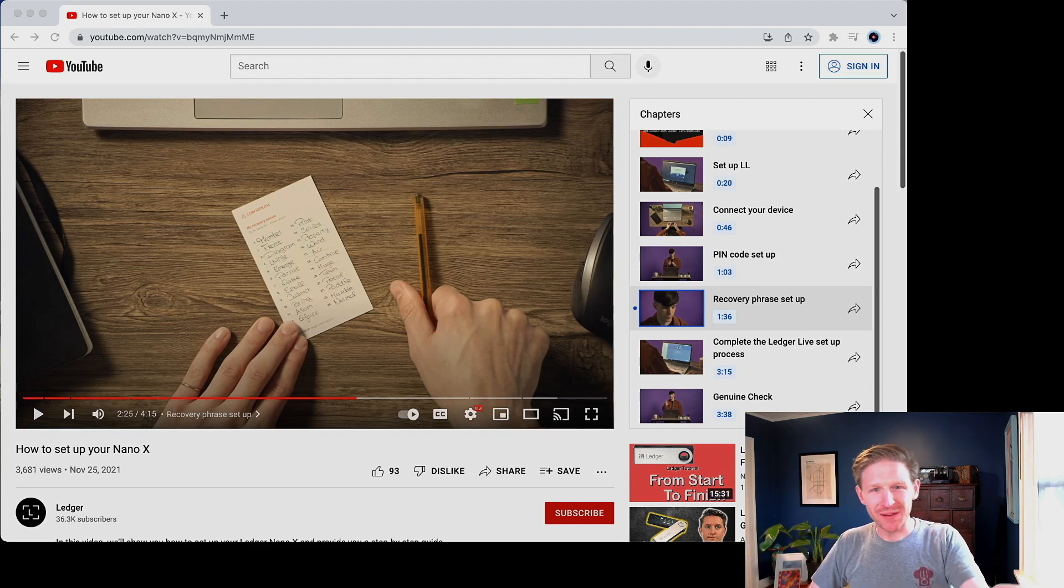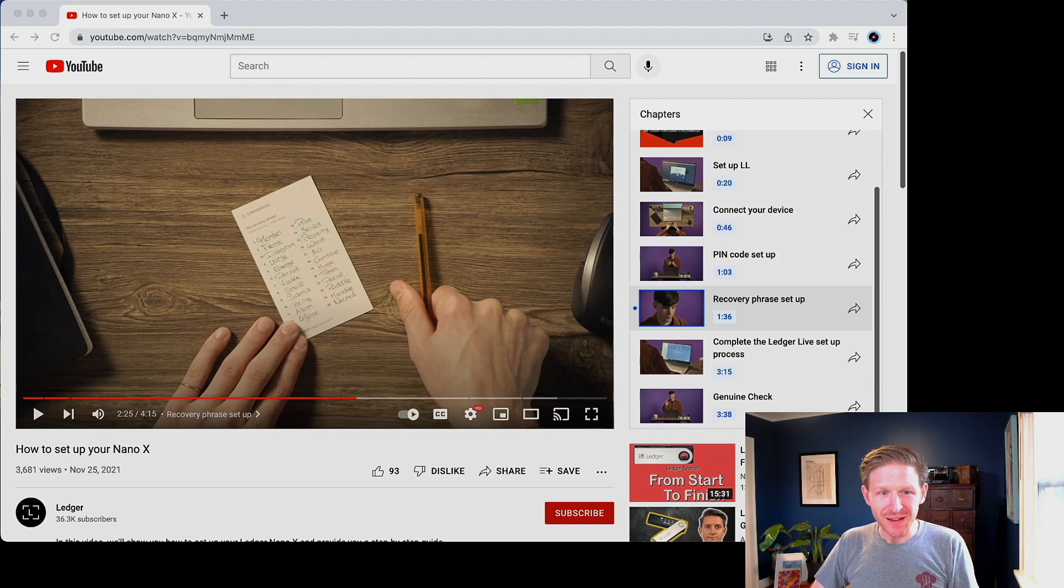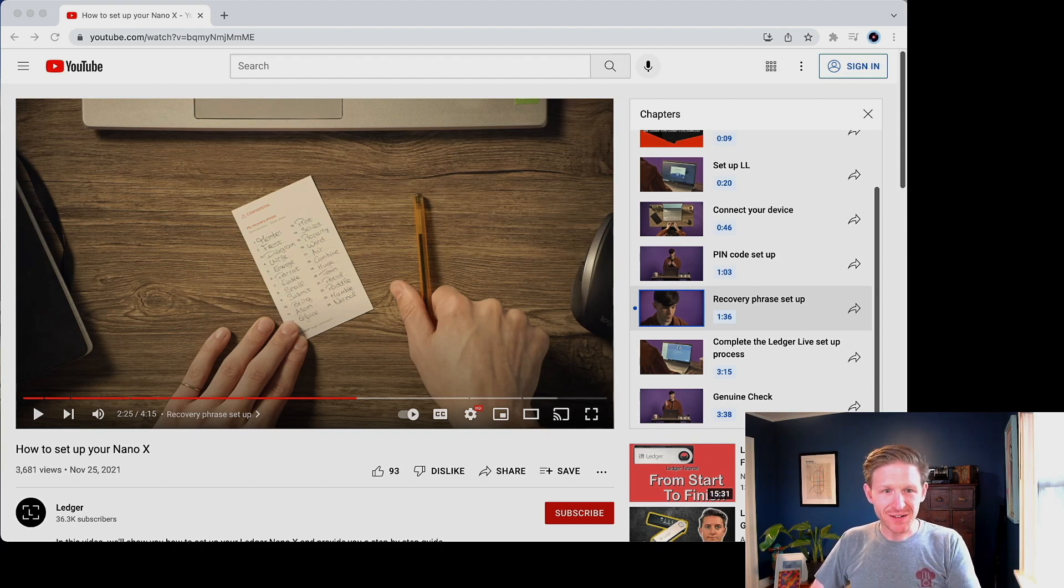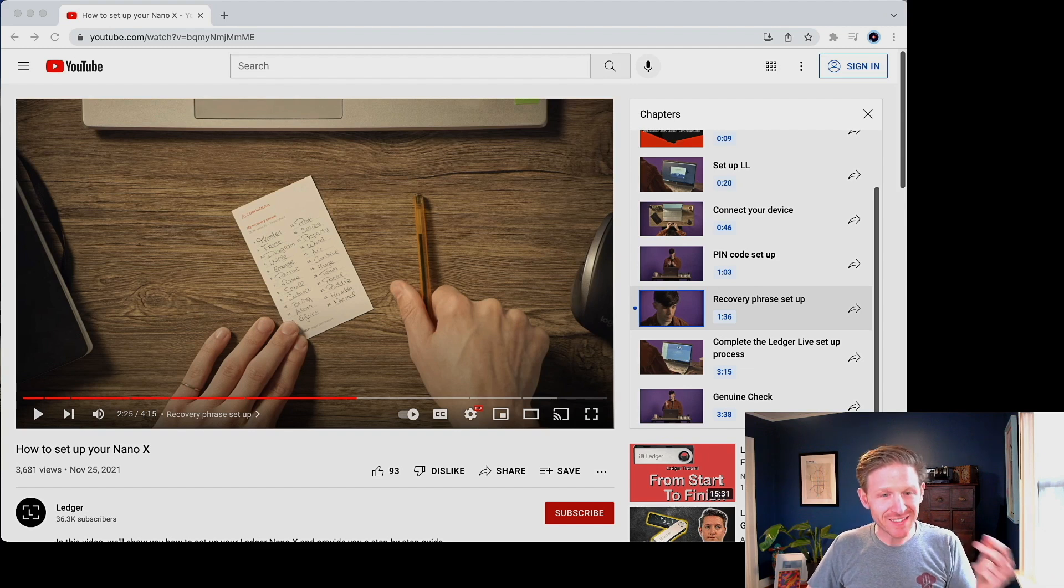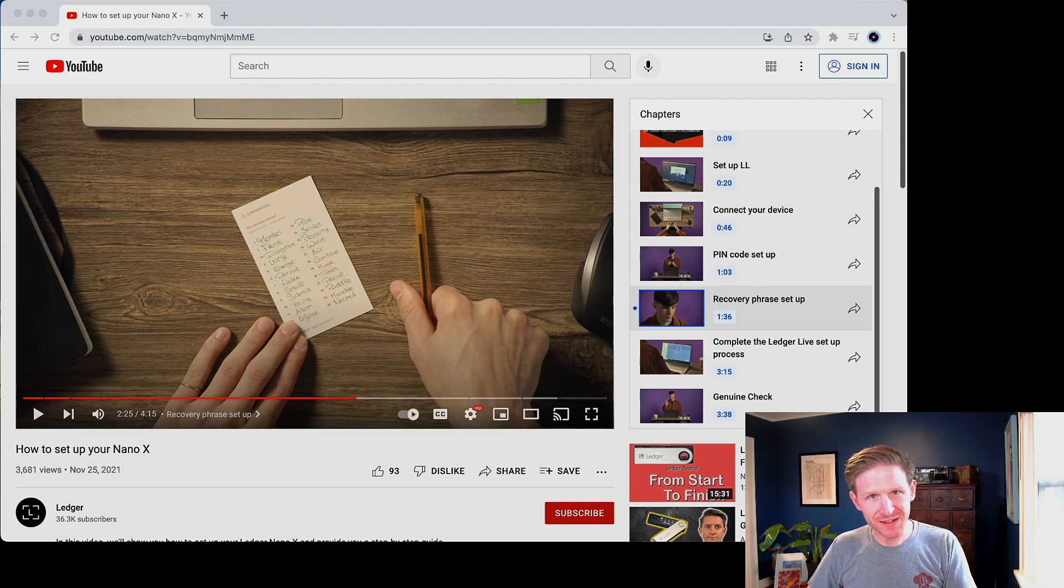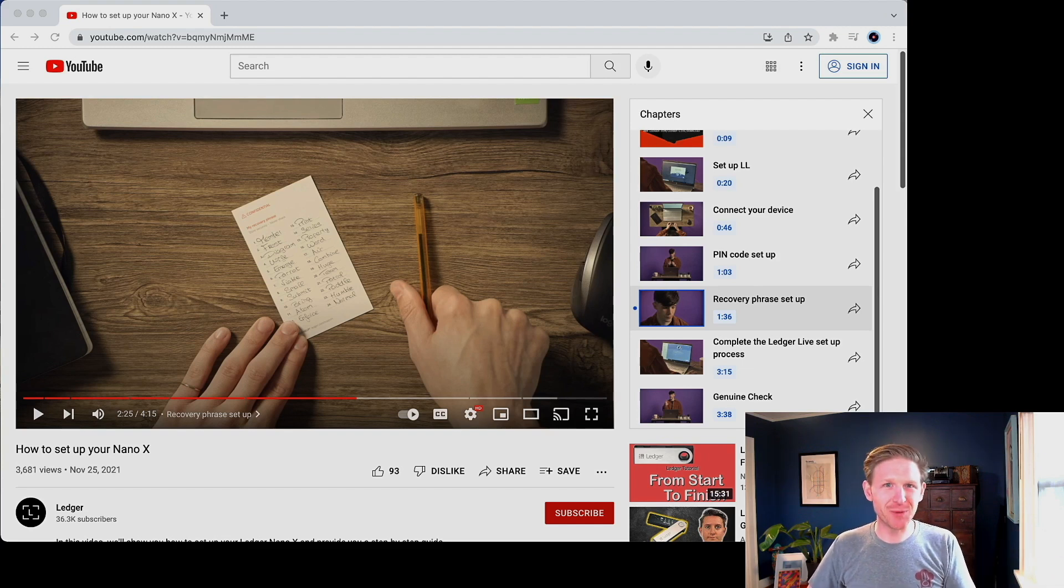Like those words are just, it's the embodiment of a large number, but it's very easy to make errors when writing down large numbers. It's less easy to make errors when you're writing down English words. That's why this word list exists. To be sure, this thing that you see Dan writing down here, that's just a large number. And that's the large number that his Ledger device generated in a cryptographically random way upon setup.